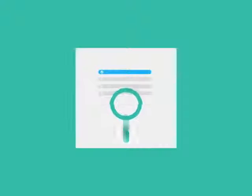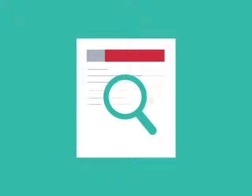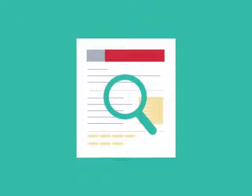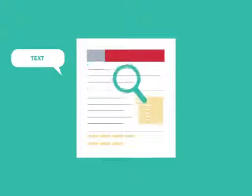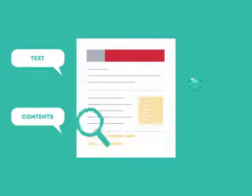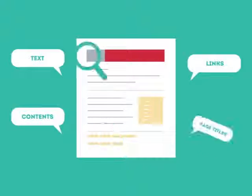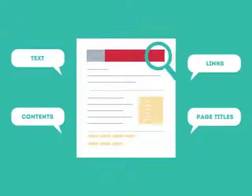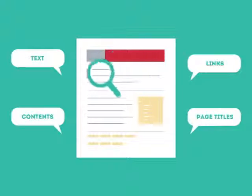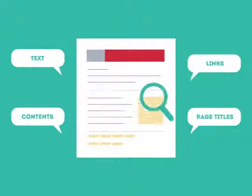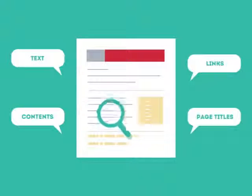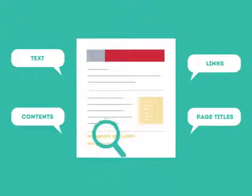To get higher rankings, your website must have all the ingredients that search engines are looking for. This is where SEO can help. SEO looks for text, contents, links, page titles, and other pieces of relevant information contained in the HTML code of your website.